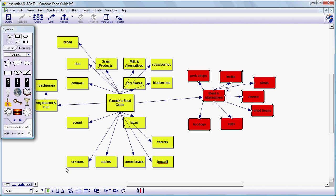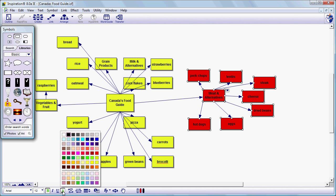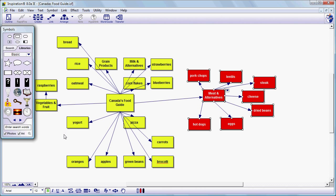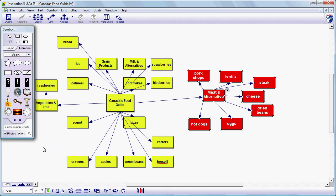So we can also change the text color for that dark red by coming down here and clicking on this A with the bar below it. Right now the black bar indicates that the text color is black. We can change that to white. And that might show up a little better. If we don't think that that's really doing the trick then we could up the size of the text. We could change the font and so on just like we can in any other application. So now that's a little more visible.